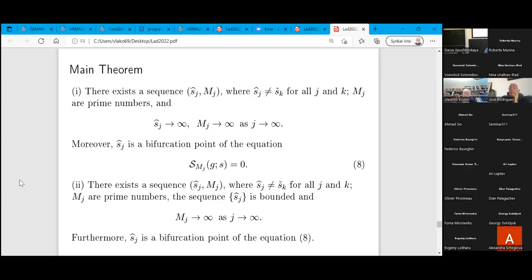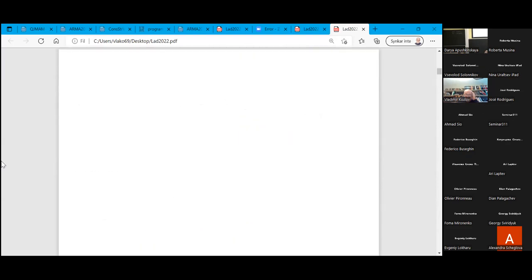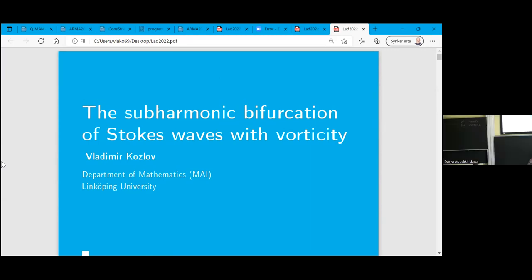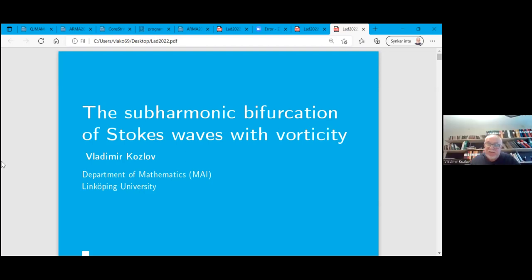Next talk: okay, Stokes waves with vorticity. Here is the beginning. Can you hear me? Yes. Good. Thank you for inviting me for this conference. I am very happy to participate and my talk was announced — it's about the sub-harmonic bifurcations of Stokes waves with vorticity.